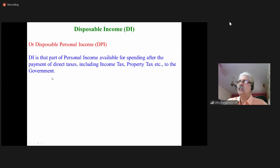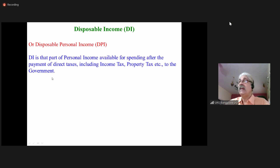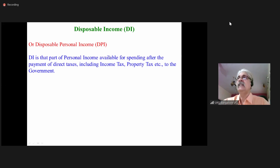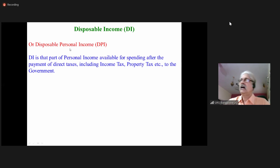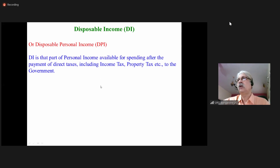Suppose I get 1 lakh rupees. Out of that, I have to pay insurance premium of maybe 10,000 rupees, then provident fund of another 10,000 rupees — so 20,000 goes for social security aspects. Remaining is 80,000. Out of 80,000, I may have to pay a tax of 15,000 rupees, leaving me with only 65,000 rupees to spend that month. That is disposable income — after deducting all the social security payments and direct tax, whatever remains that I can spend is called disposable income.